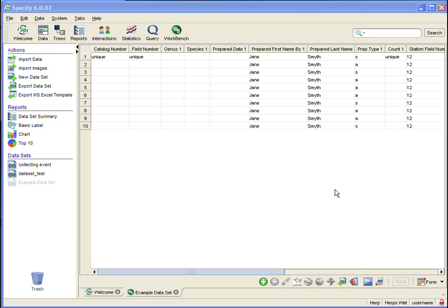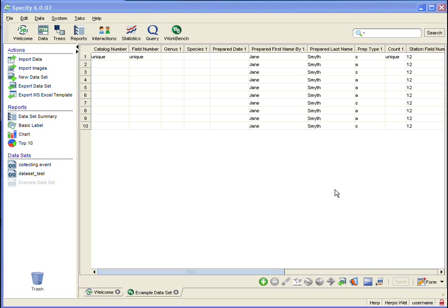Now let's talk about dates. The workbench will accept any format for dates. However, when you're committing your data to the Specify database or uploading, dates are required to be in a specific format, so it makes sense to enter the dates in the acceptable format from the very beginning. The date format is based on what your computer is set to, so you can probably guess that I will be entering my dates in US date format or as month, day, year.